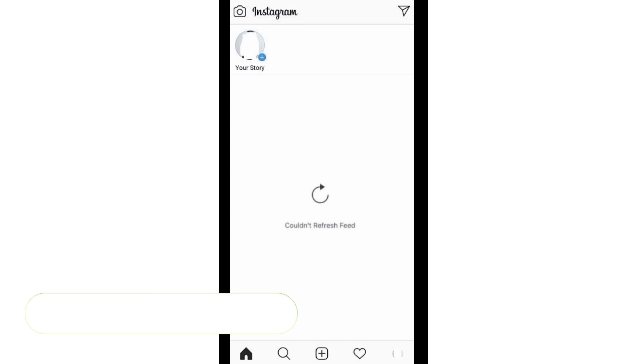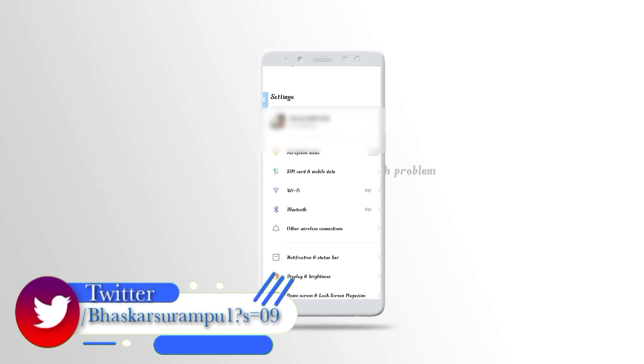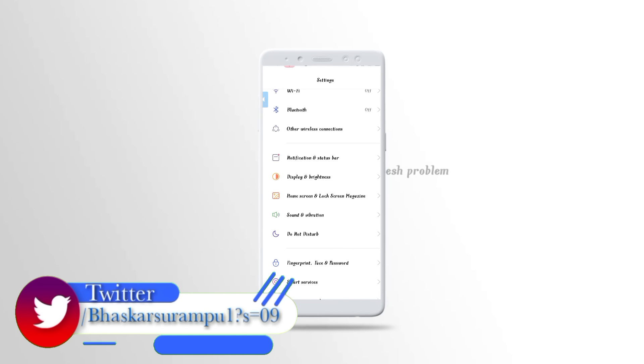First, you want to open the mobile settings. You want to use the SIM management and click the online button.